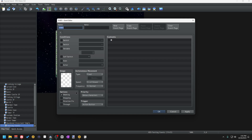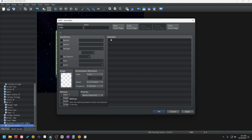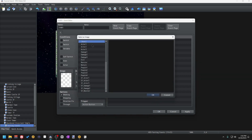The options category contains four different things you can use to change the physical behavior of an event: Walking, Stepping, Direction Fix, and Through. Let's start with walking. When the walking option is checked, the event page will use the animation cycle present for the sprite sheet that was chosen for the event when that event moves from tile to tile. For instance, let's look at the Actor 1 sprite sheet.